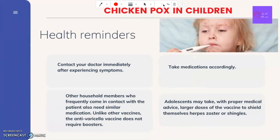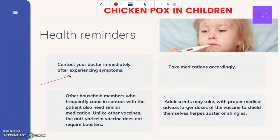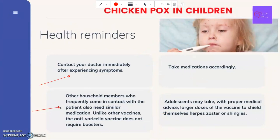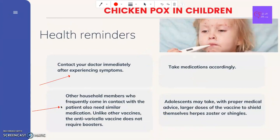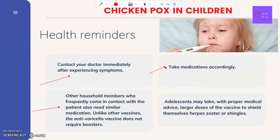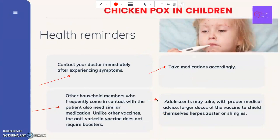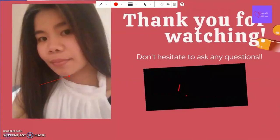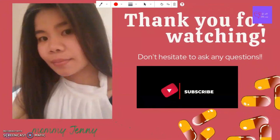For the takeaways, here are the health reminders: contact your doctor immediately after experiencing symptoms. Other household members who frequently come in contact with the patient also need similar medication. Unlike other vaccines, the anti-varicella vaccine does not require boosters. Take medications accordingly. Adolescents may take, with proper medical advice, larger doses of the vaccine to shield themselves from herpes zoster, or shingles.